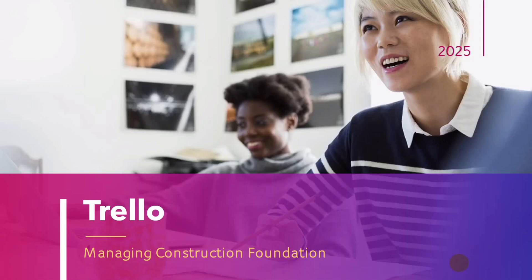Welcome to our tutorial on using Trello to manage construction foundation project. As a construction professional, you know how complex and chaotic foundation projects can be. From design and planning to excavation and construction, there are countless tasks, stakeholders, and deadlines to keep track of.